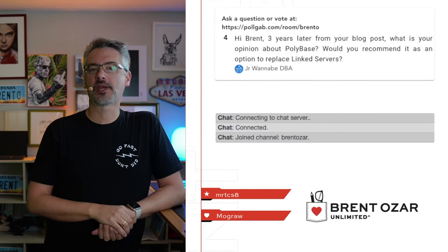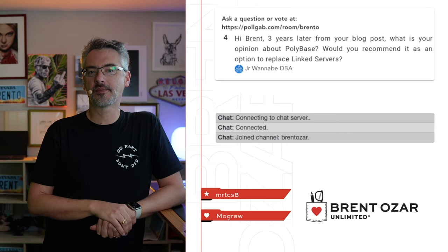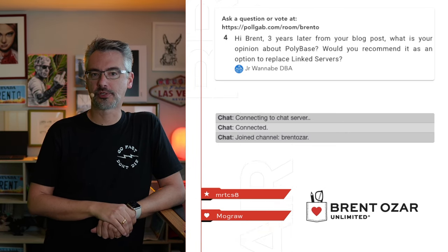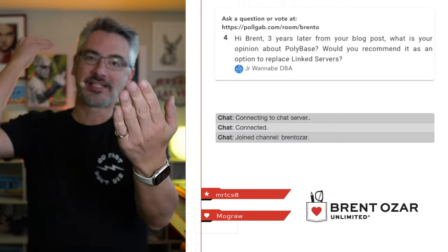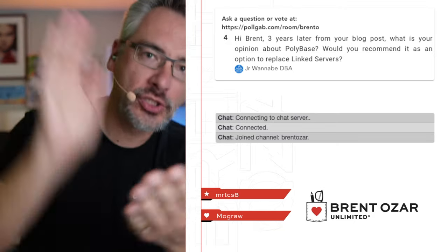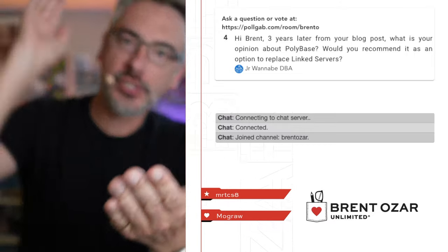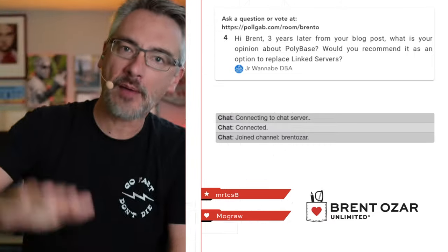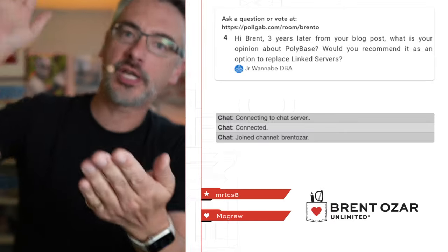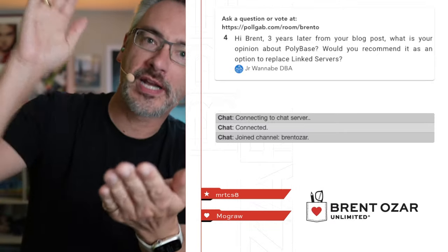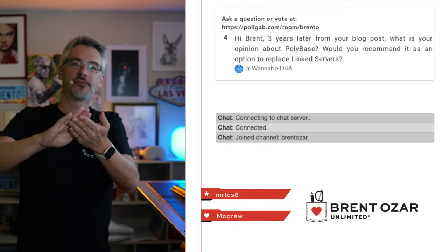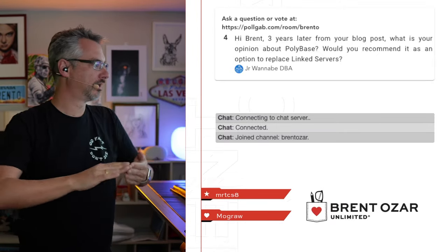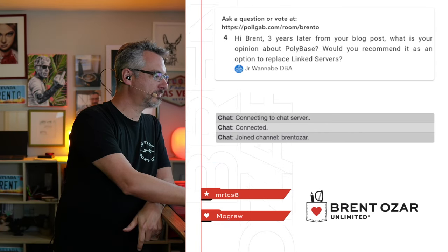JuniorWannabeDBA says, about three years later from your blog post, what's your opinion about PolyBase, would you recommend it as an option to replace linked servers? No. As I say over and over and over again in this stream, connect to the server that has the data that you want. Stop relying on technology to go find the data for you. Connect to the server that has the data that you want. If your bare bottom was here, I would spank it, but it's not. Also, it probably smells bad.